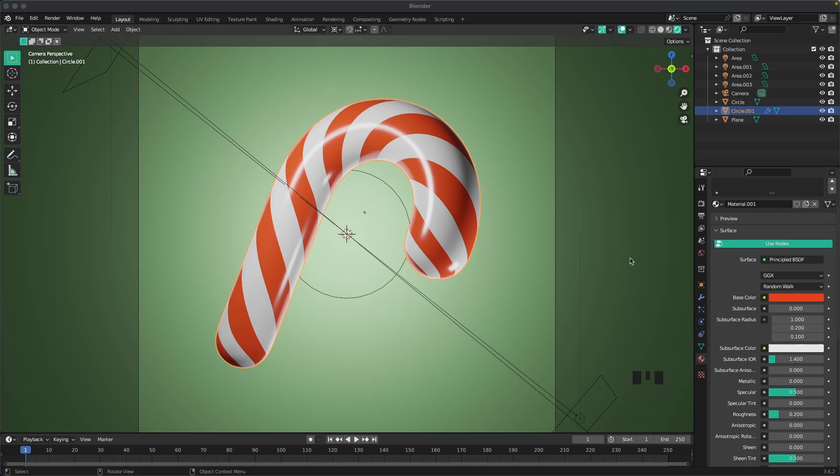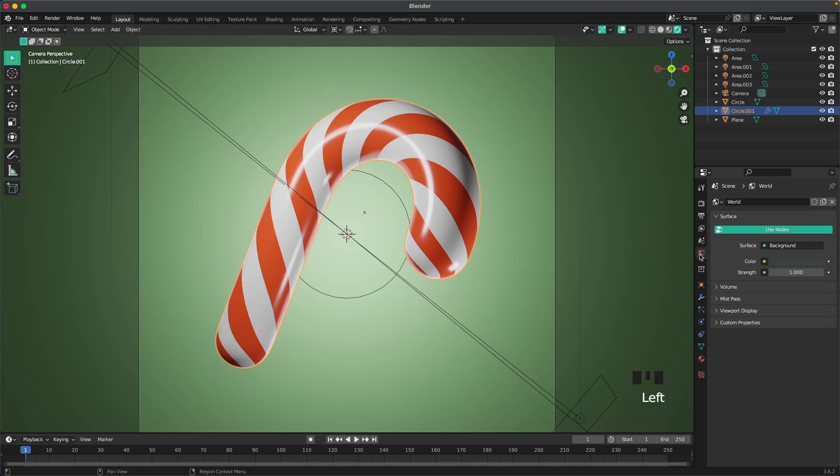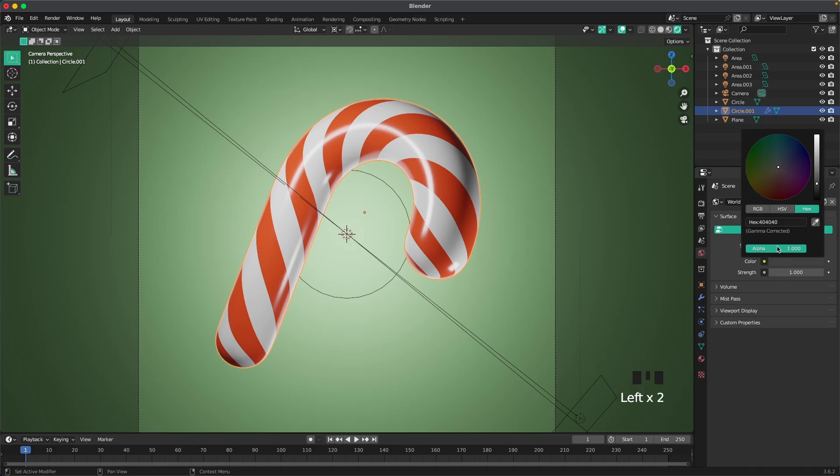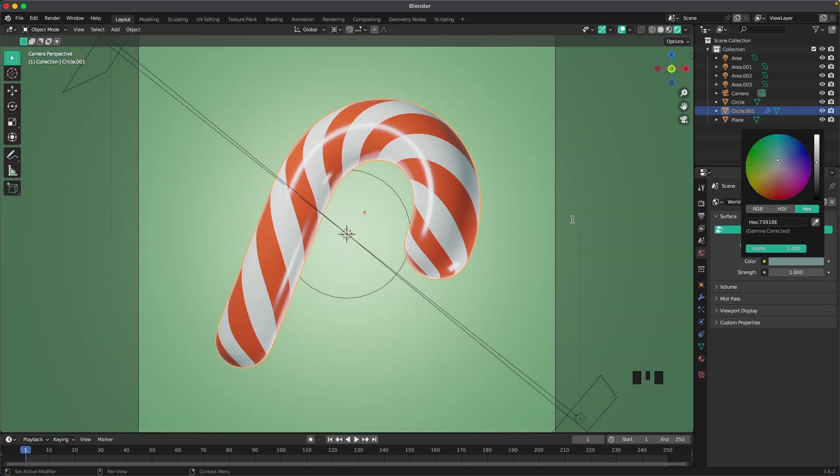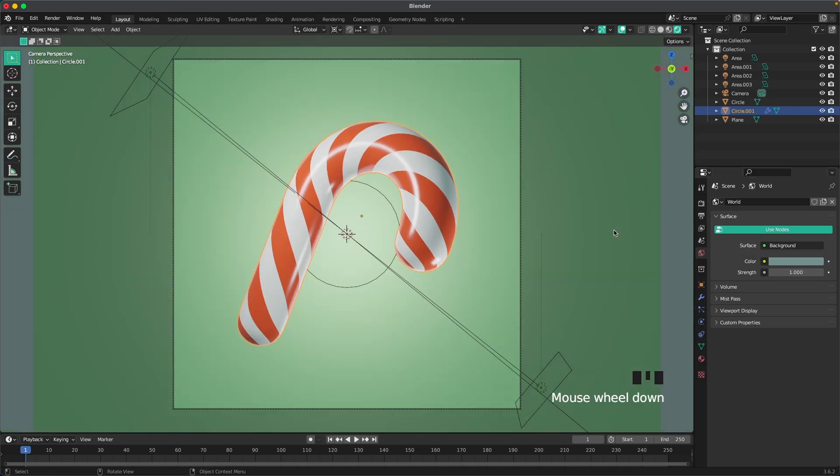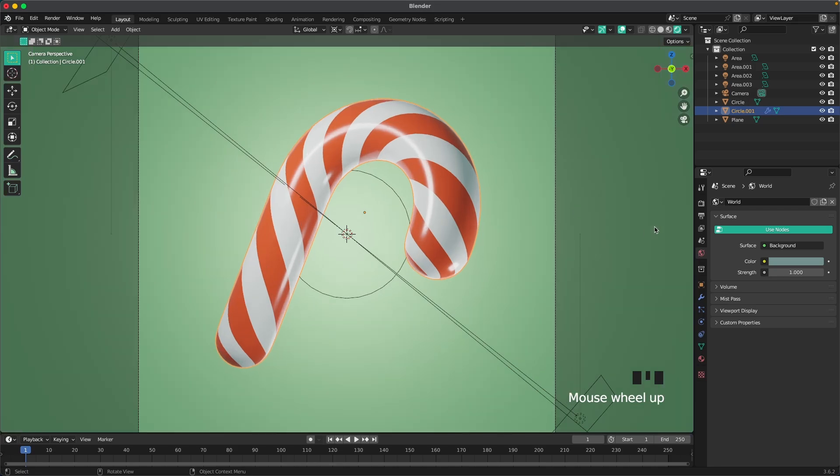Then we'll change our world color. If we go to our world tab, go to color, and then we'll change the color to be 73918E. There we go. That looks great.